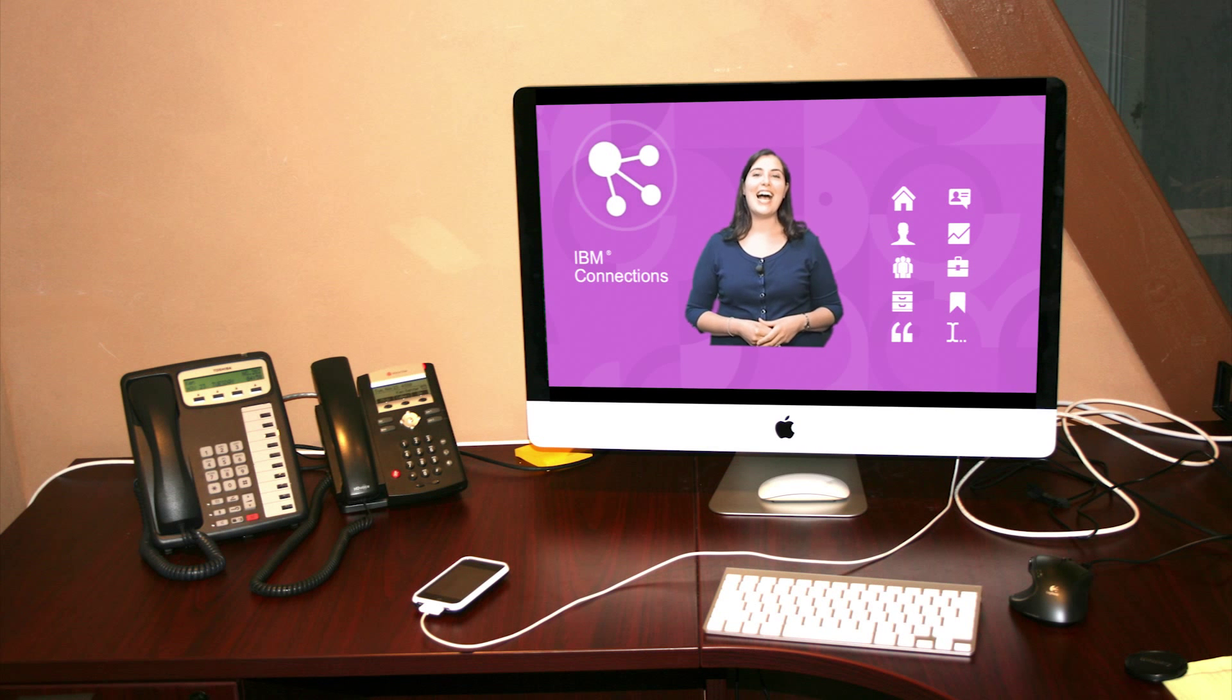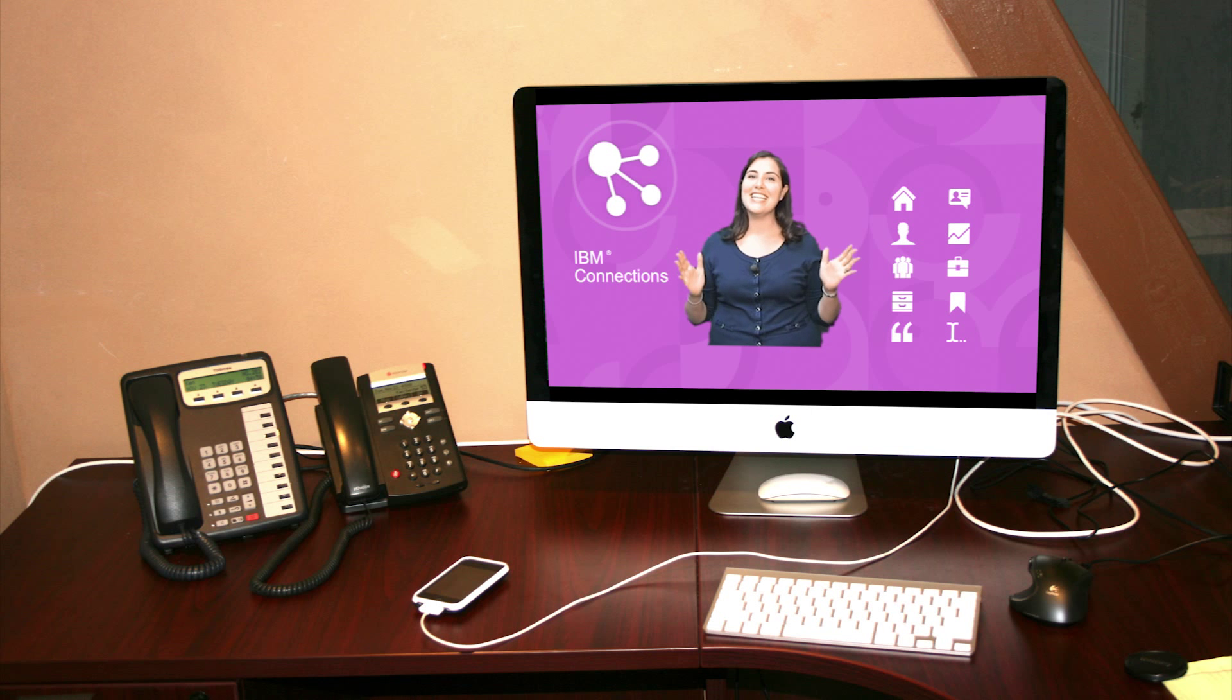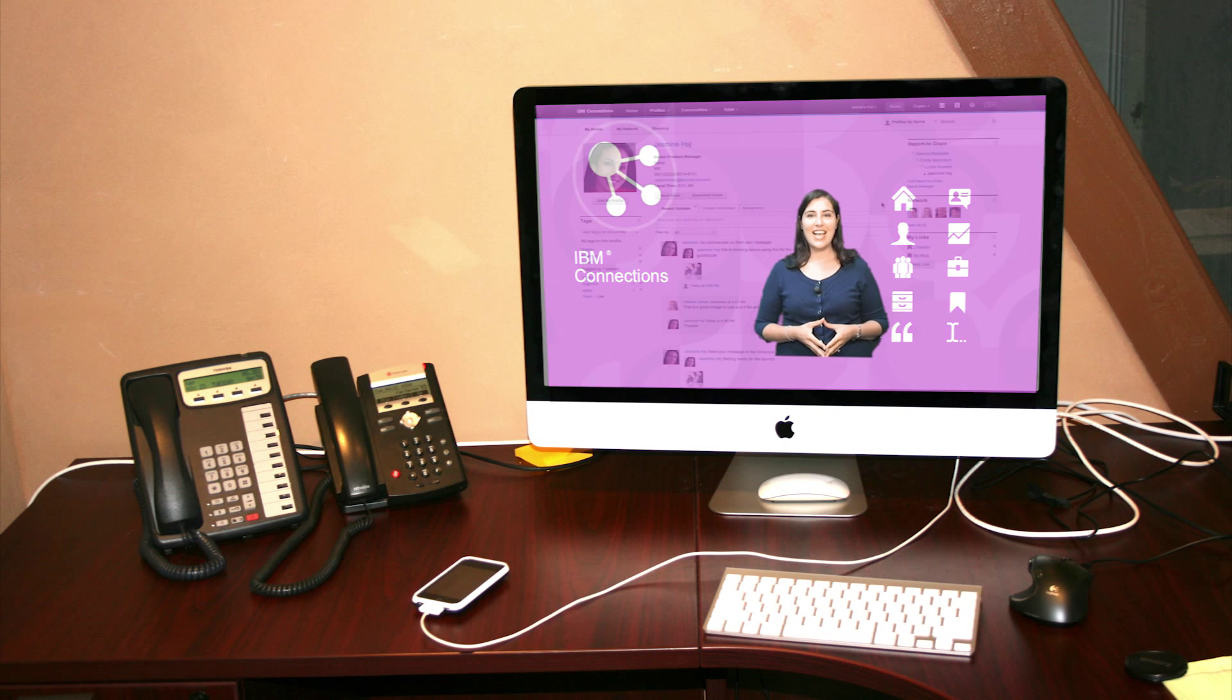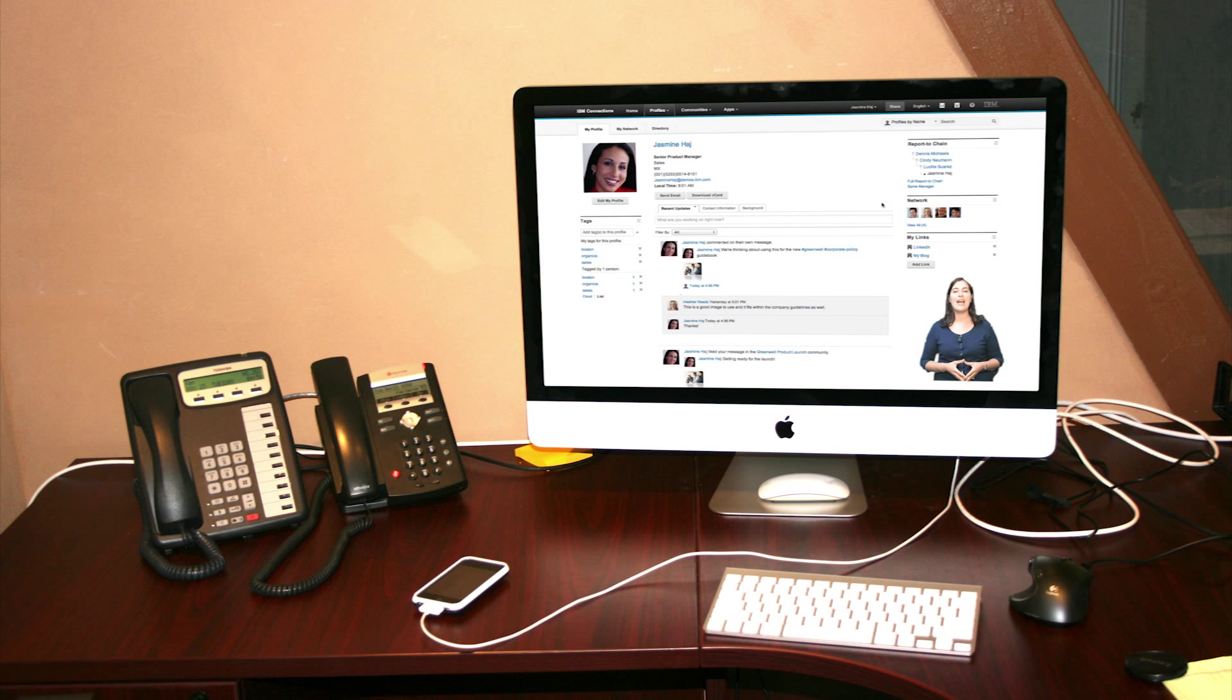Once again, IBM Connections is the market leader in enterprise social software. And we're proud to announce our newest, sleekest release, IBM Connections 4.